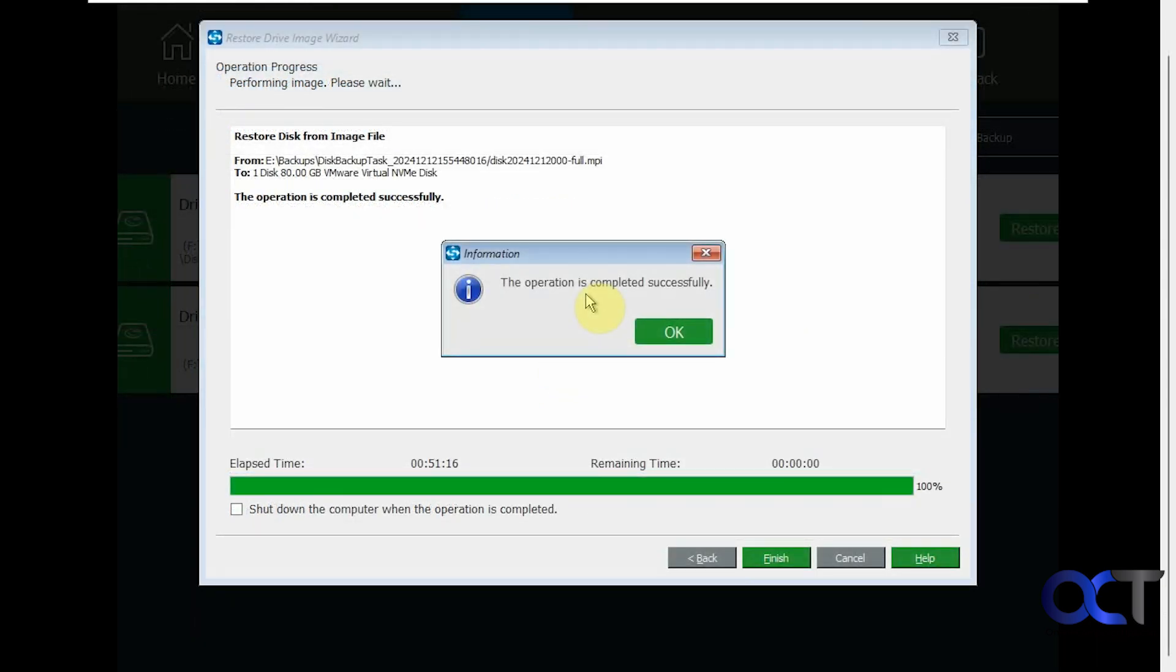So the restoration has completed successfully. Took 51 minutes. So I will say this is quite a bit longer than some of the other backup programs I have tested take when it comes to restoring system images. So you'll have to see if you have that same problem. And if so, maybe think about trying something else. Or if you're okay with just walking away and doing something else while it's restoring, that's fine too.